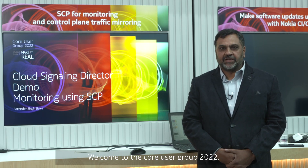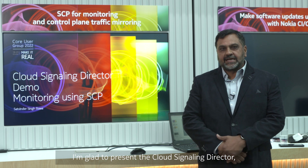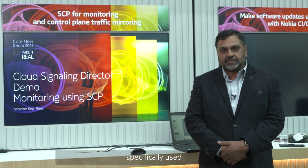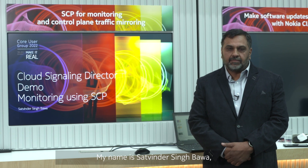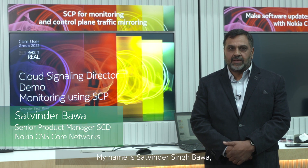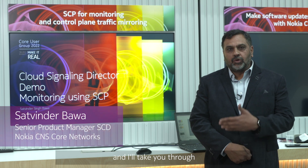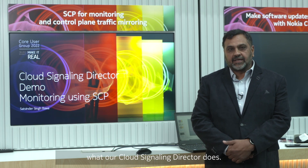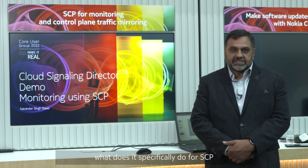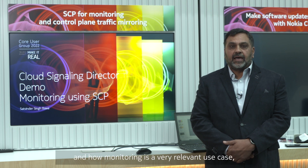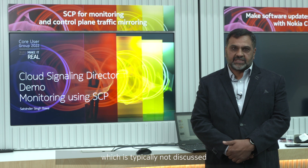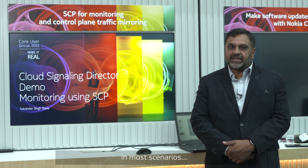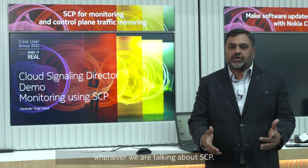Welcome to the Core User Group 2022. I'm glad to present the Cloud Signaling Director specifically used in the context of an SCP for monitoring. My name is Satvinder Singh Bhava and I'll take you through what Cloud Signaling Director does, what it specifically does for SCP, and how monitoring is a very relevant use case which is typically not discussed in most scenarios whenever we are talking about SCP.